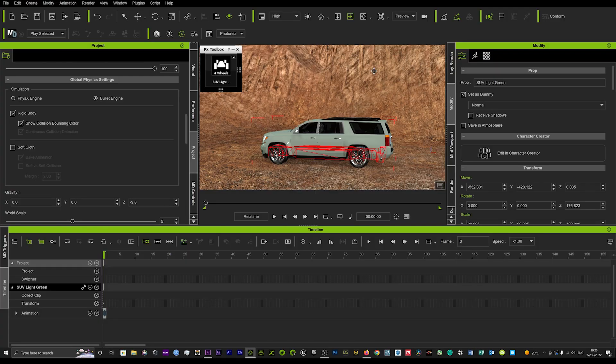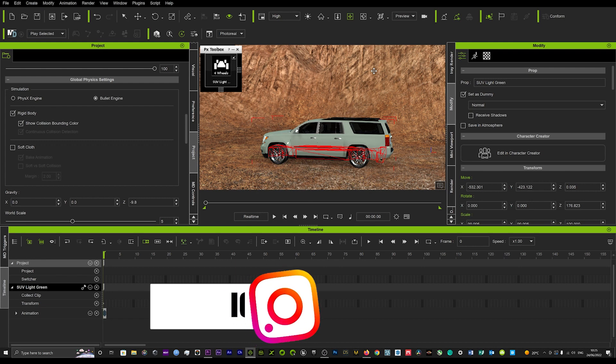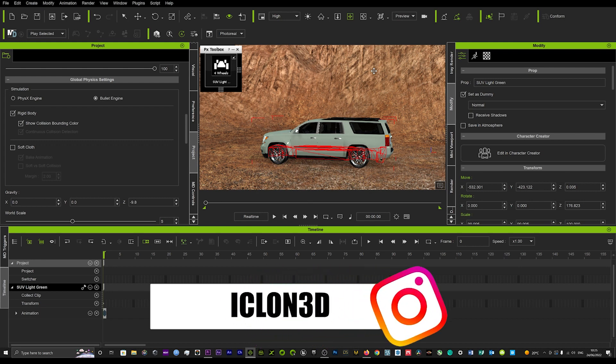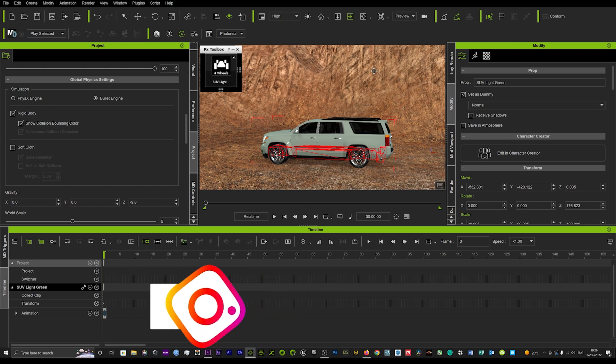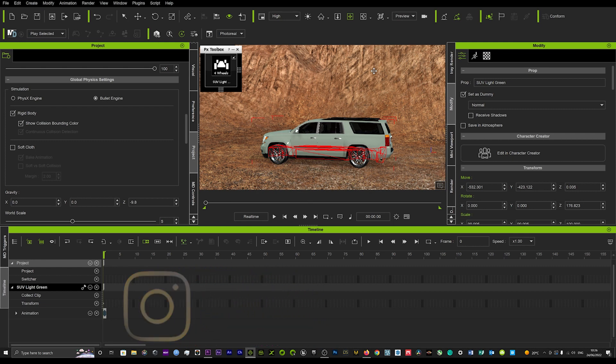Hi guys and welcome back to iClone 3D where we discuss tips, tricks and tutorials for the latest animation softwares, currently focusing on iClone 8. Today I've got a quick tutorial on how to get smooth camera follows.